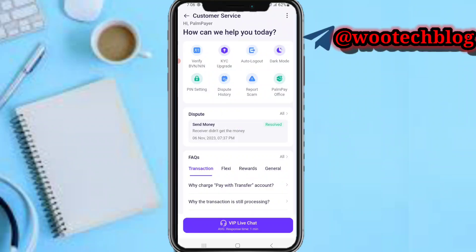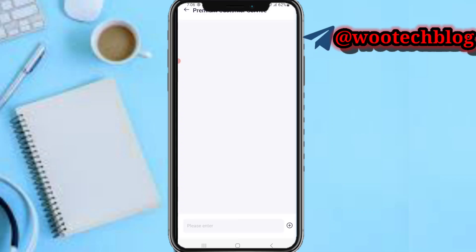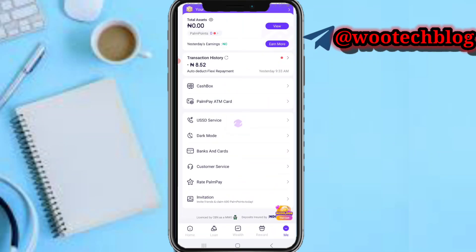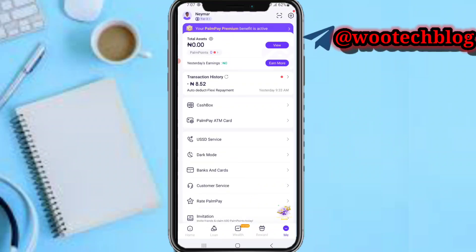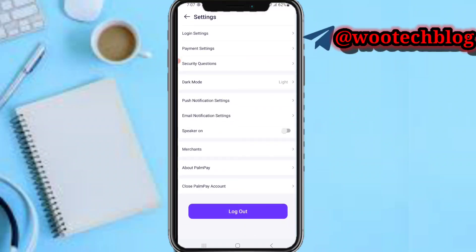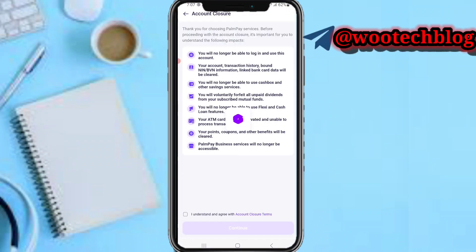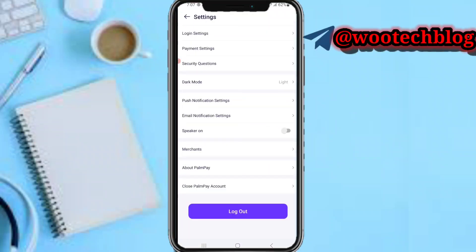If you'd like to remove your BVN and your name from PalmPay entirely, tap on Settings, then tap on 'Close PalmPay Account.' Once you close your account, your name will be removed from your PalmPay account. After that, you can proceed to create a standard account if that seems best to you.